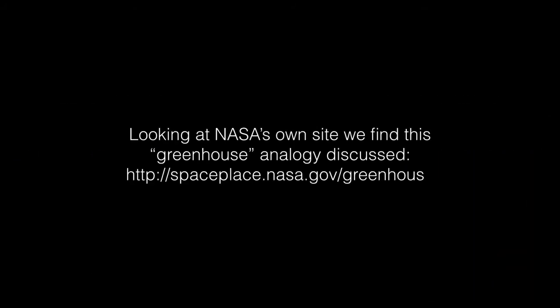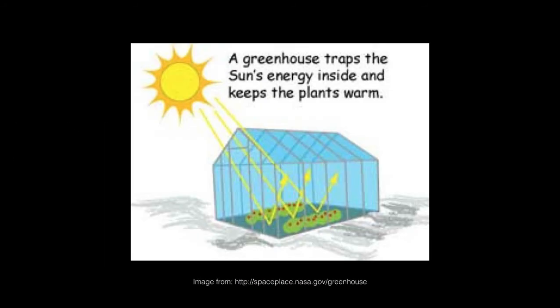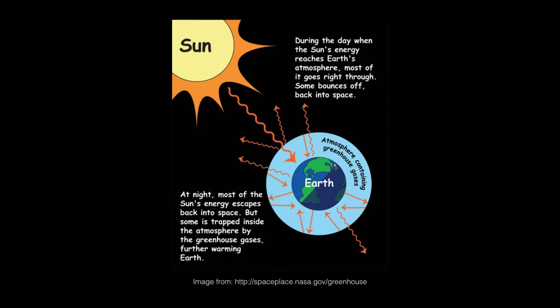Let us think of a common analogy for this effect. Looking at NASA's own site, we find this greenhouse analogy discussed. A greenhouse traps the sun's energy inside and keeps the plants warm.